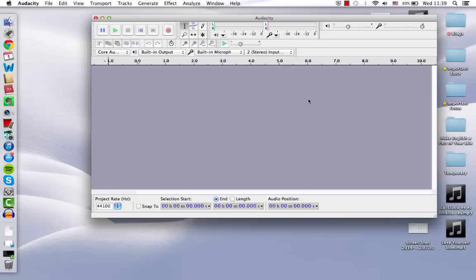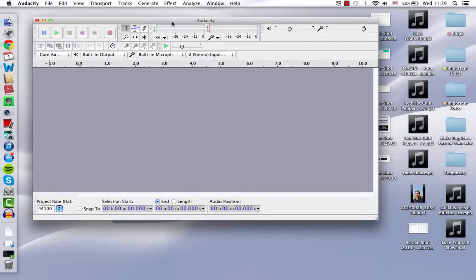So for this exercise, we're going to need the free application Audacity. I'll share a link below which will give you access to this application. You can download it for Mac or PC. So here I already have it open.